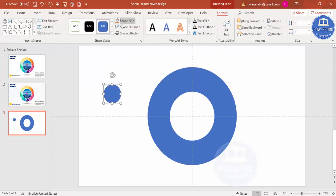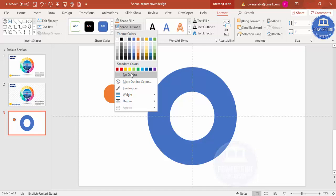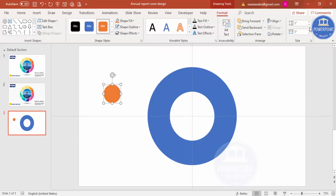For the time being, I'm just changing this color. Shape Outline, no outline. And the size I'm going to give is 3.3 inches.